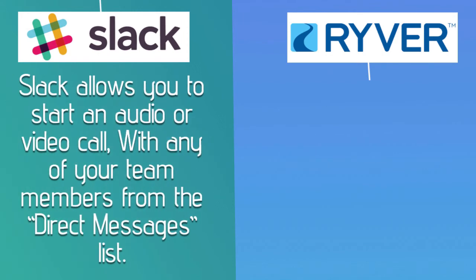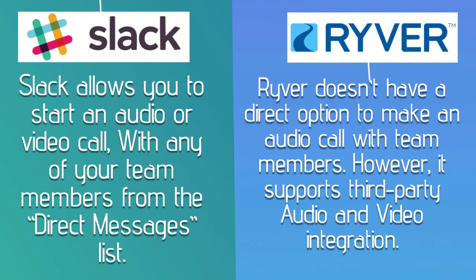Slack allows you to start an audio or video call with any of your team members from the direct messages list. Ryver doesn't have a direct option to make an audio call with team members. However, it supports third-party audio and video integration.